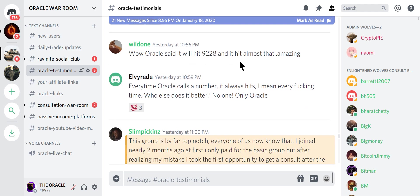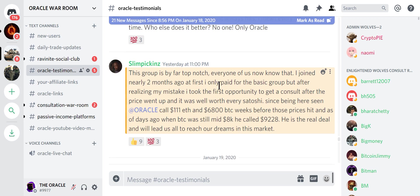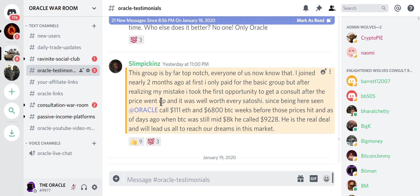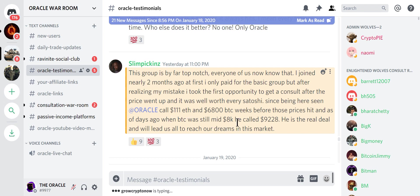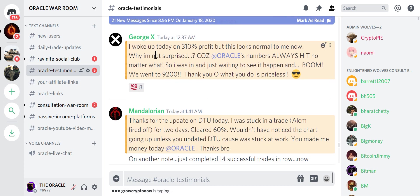Oracle said it will hit 92.28 and it hit almost that, amazing. Every time Oracle calls a number, it hits. I mean, every time. Who else does this? This is by far the top-notch group. Every one of us know that. I joined nearly two months ago. At first I only paid for the basic group, 0.25 for the Discord. But after realizing my mistake, I took the first opportunity to get a consult after the price went up. And it was well worth every Satoshi. Since being here, Oracle called 111 ETH and 6,800 on BTC weeks before those prices hit. As of days ago, BTC was still 8,000. Well, I hit 117. I missed it by $6 on ETH after the fork. And we hit my 6,800 number. And then when we were still mid-8K, I called 92.28. He is the real deal and will lead us to our dreams. I woke up this morning to 310% profit. But this is normal to me now. Oracle's numbers always hit.